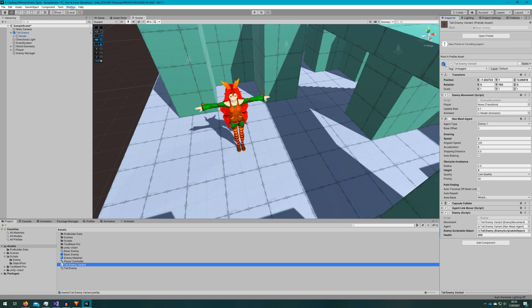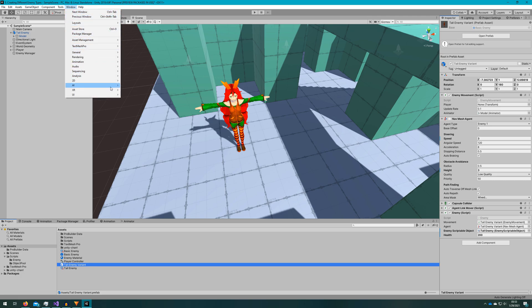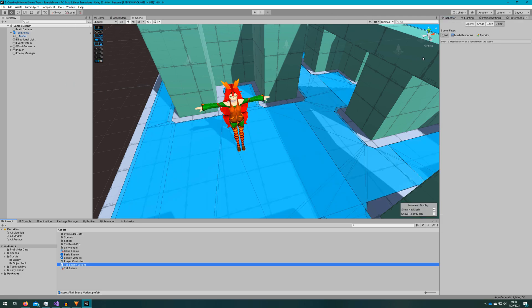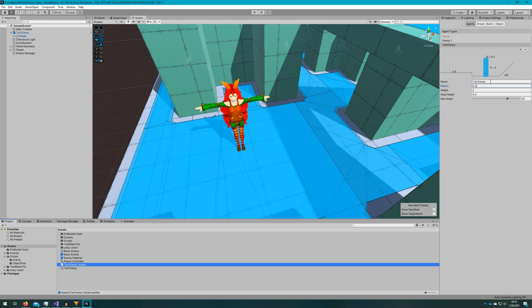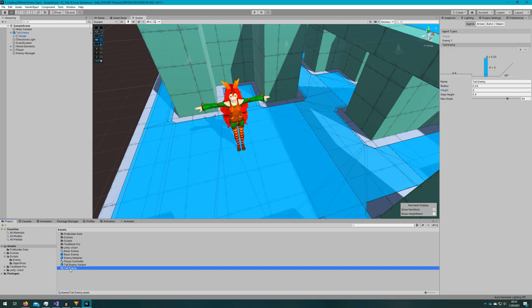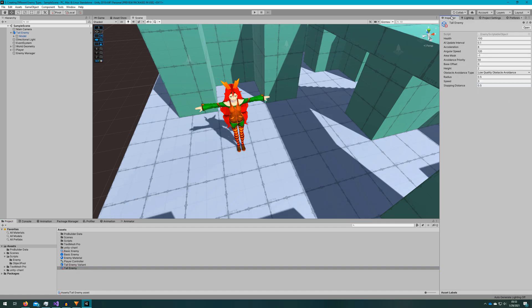We'll go back to the navigation panel, which you can get to by going to window AI navigation in case you closed it. We'll select the agents tab and create a new agent type by clicking the plus button. We'll name this tall enemy. We'll adjust the height to be three and the radius to be 0.33. We'll also adjust the radius on the enemy scriptable object to be 0.33 since we did not do that a second ago.